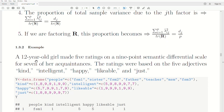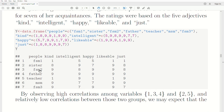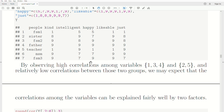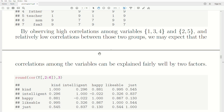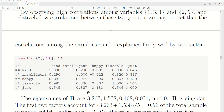Here's a quick example. A 12-year-old girl made five ratings on a nine-point semantic differential scale for seven of her acquaintances. The ratings were based on five adjectives: kind, intelligence, happy, likable, and just. The data matrix includes ratings for female schoolmate 1, sister, female schoolmate 2, father, teacher, male schoolmate, and female schoolmate 3.